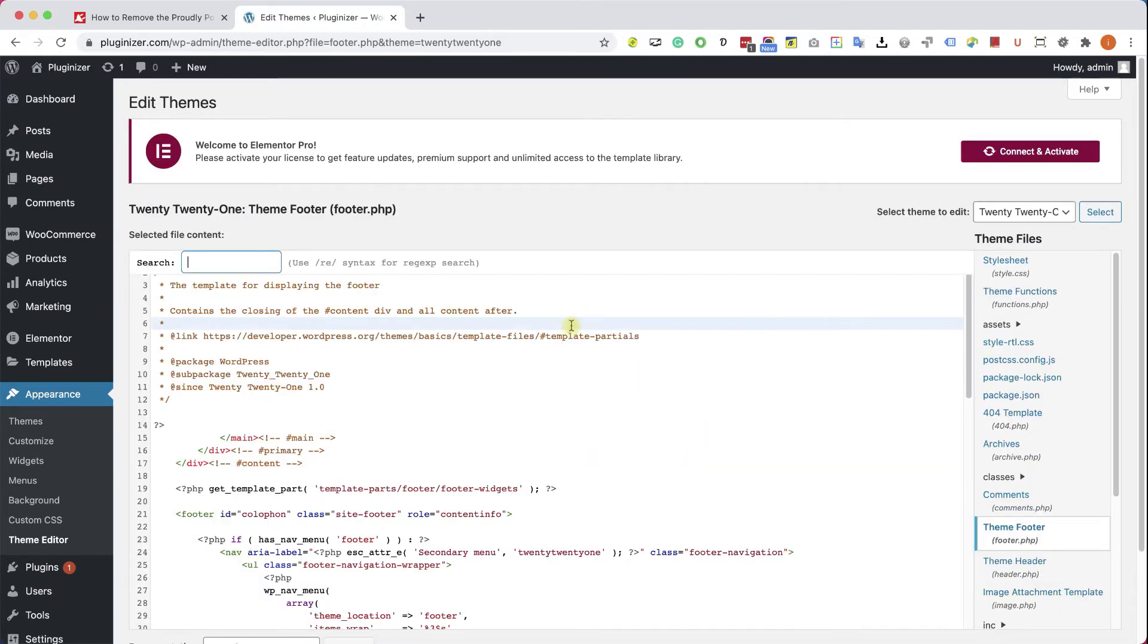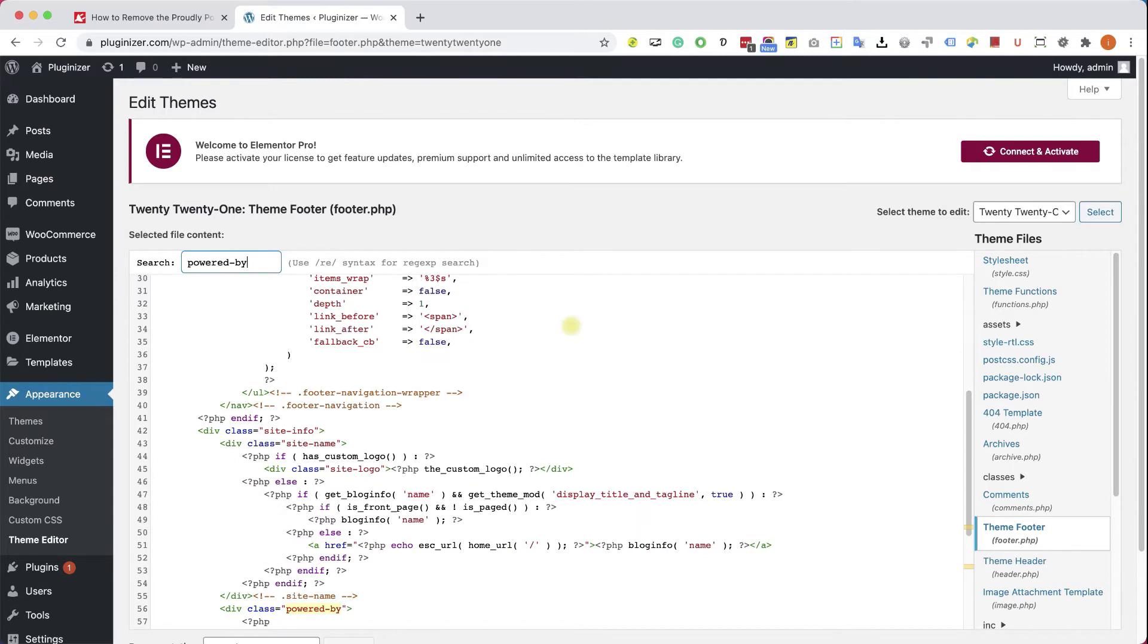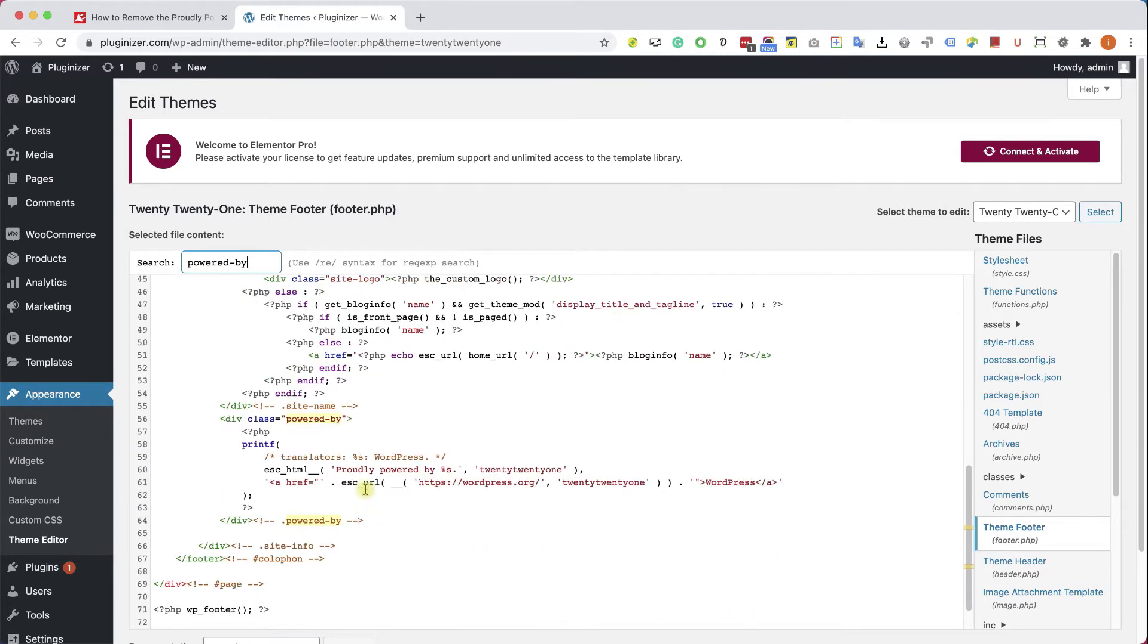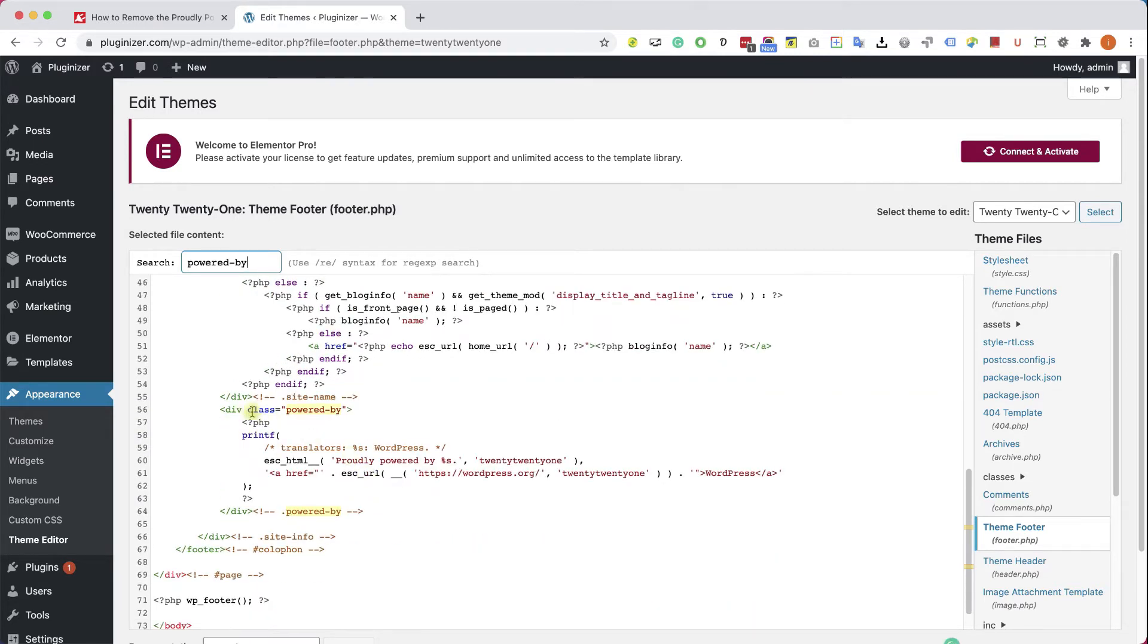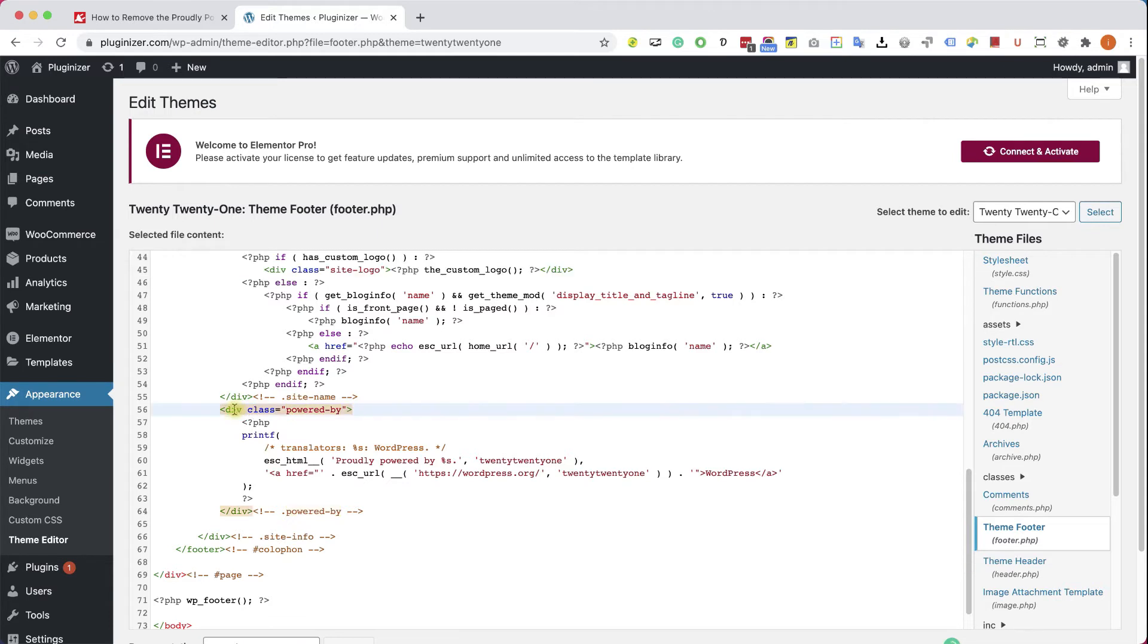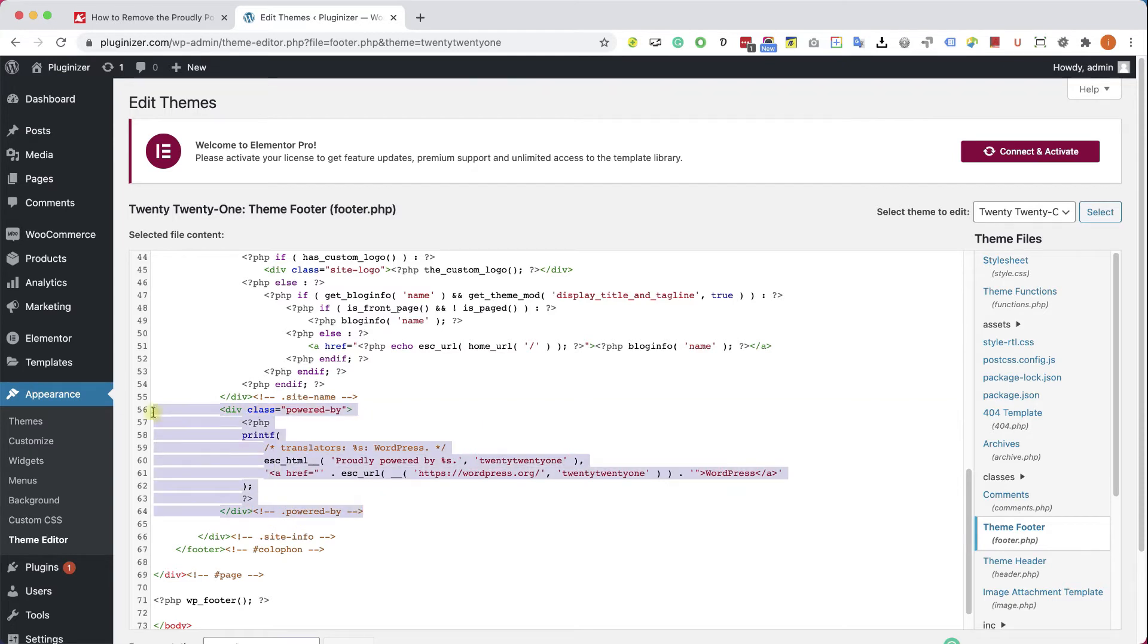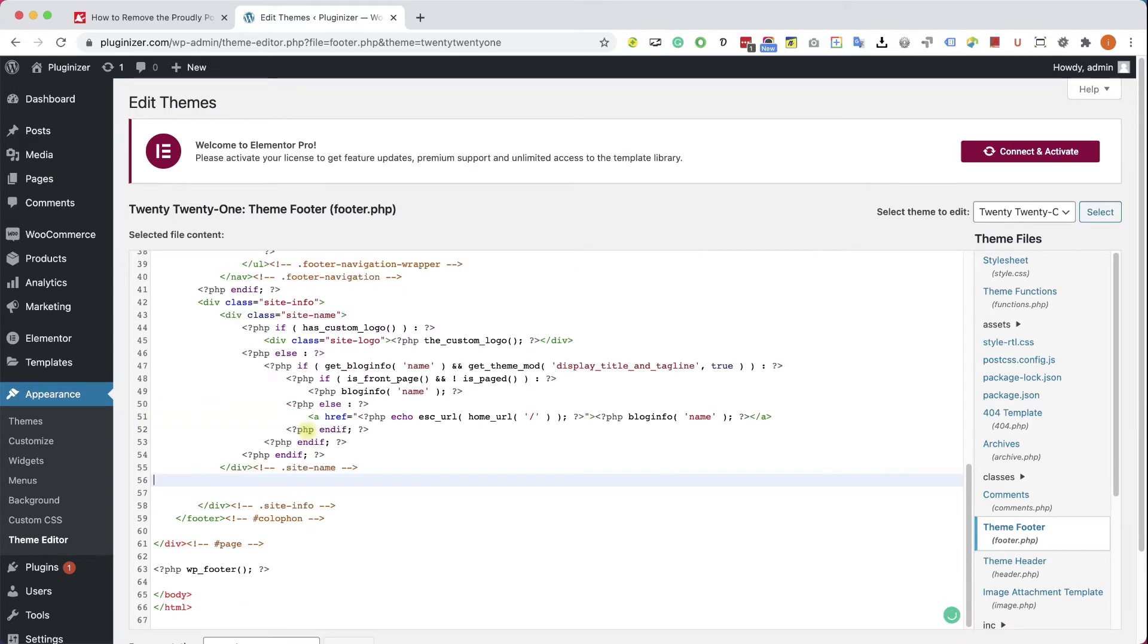Here we will search for our class or id name, and we can see that our div starts on line 56. We will click on it, and we can see that it ends on line 64. All we have left to do is pretty much just highlight the relevant lines, 56 to 64, and delete it.